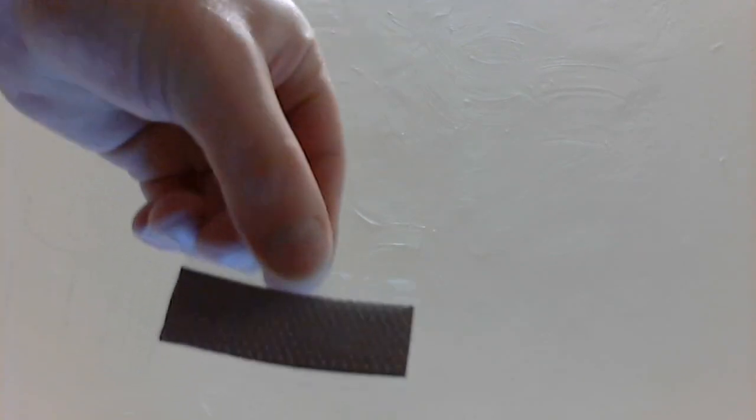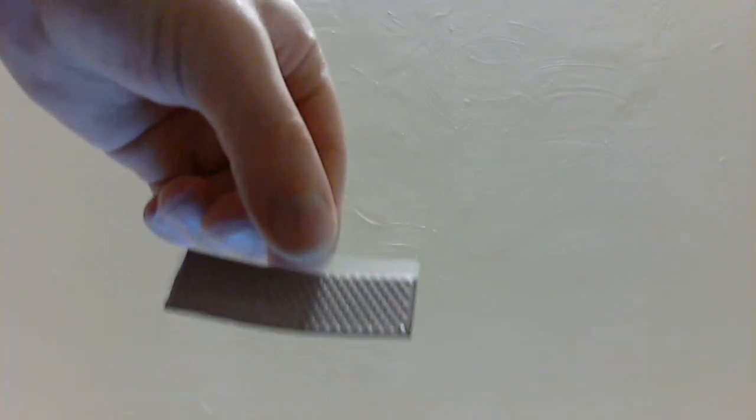The stuff is called Fuji Poly and I'll leave it in the description. There are multiple sizes and thicknesses. The stuff I use is one millimeter thick.